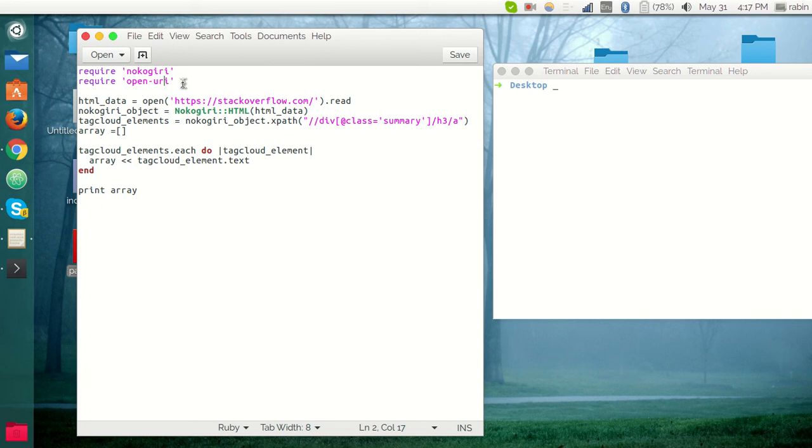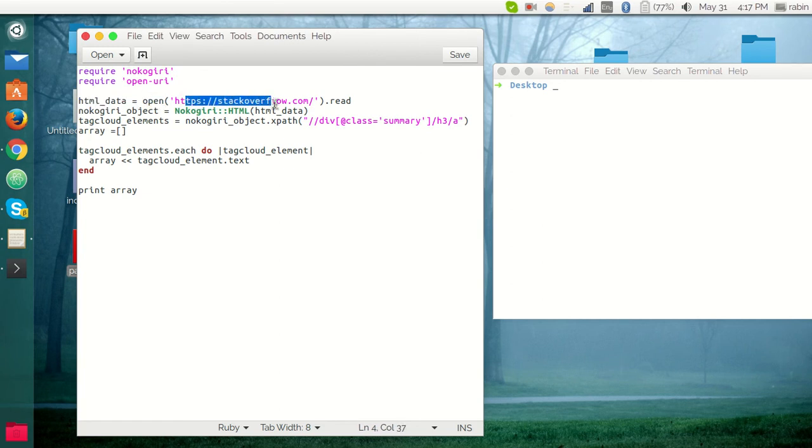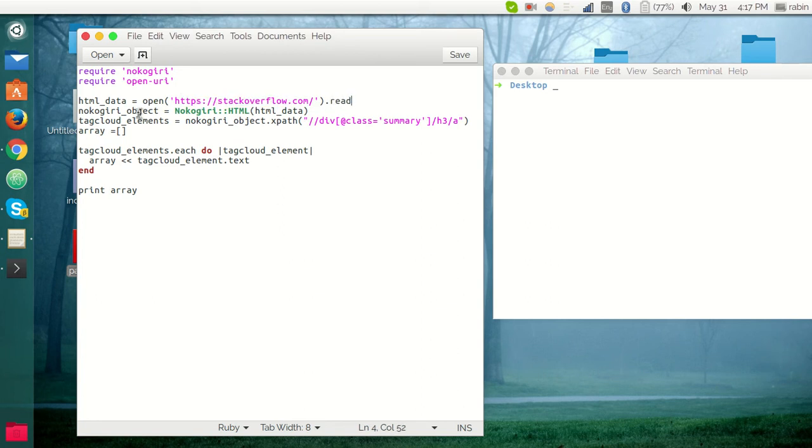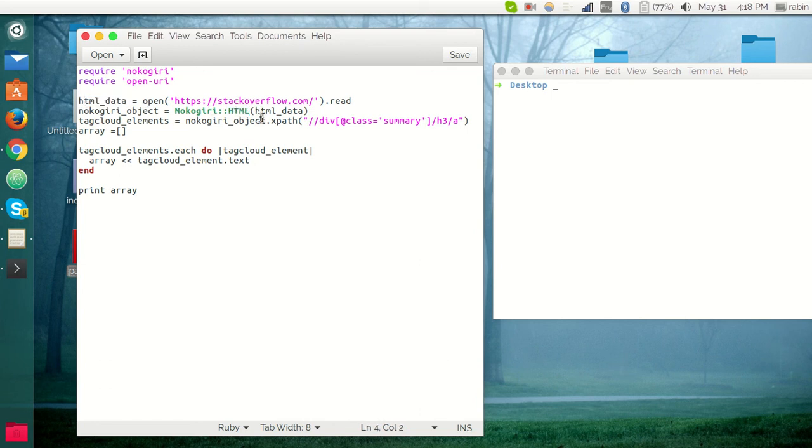First here I have required the Nokogiri gem. And then in the second line I have required the open-uri gem. This gem basically lets you parse the HTML document without being downloaded. Here you can see we have created the HTML_data variable, and this basically opens this link and reads the HTML document.